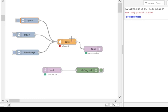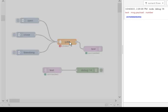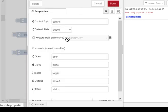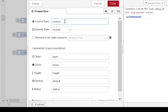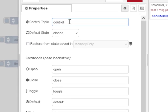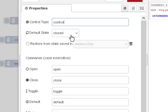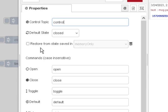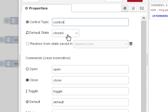So, let's see how it works. So, we've got a control topic, which is, we're going to use control, that is the default, you can change it, but there's no real reason to. Set the default state. We can restore the state from memory, so if we want to actually bring it into the last state it was in, we can use the memory option. But we're just going to put a default state, so when it boots up, it's going to be closed.